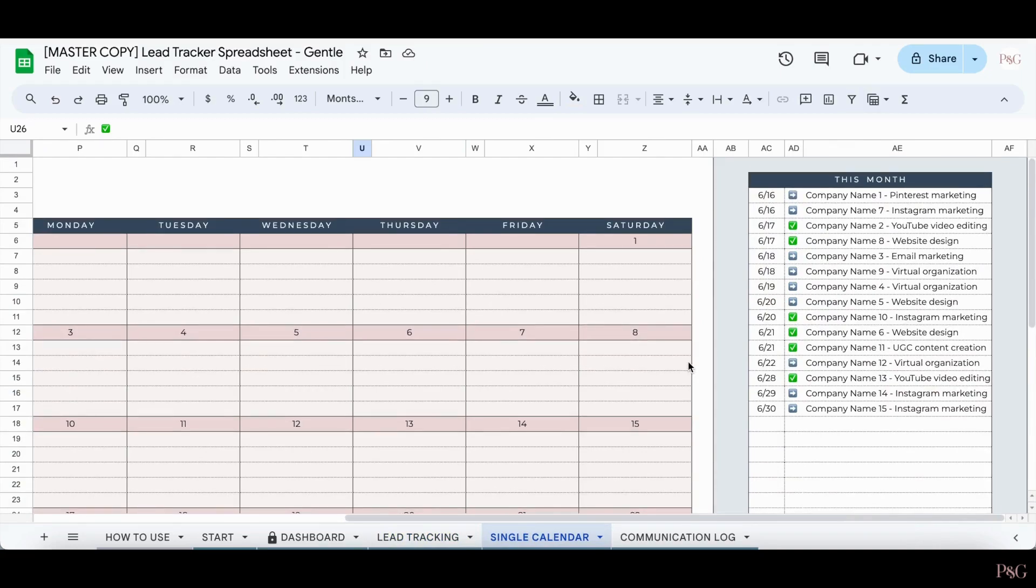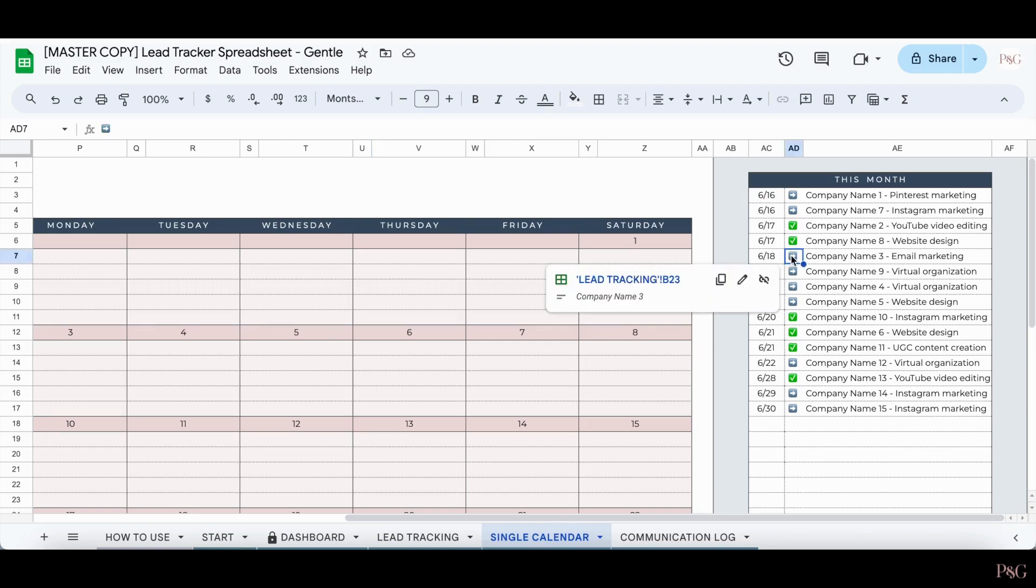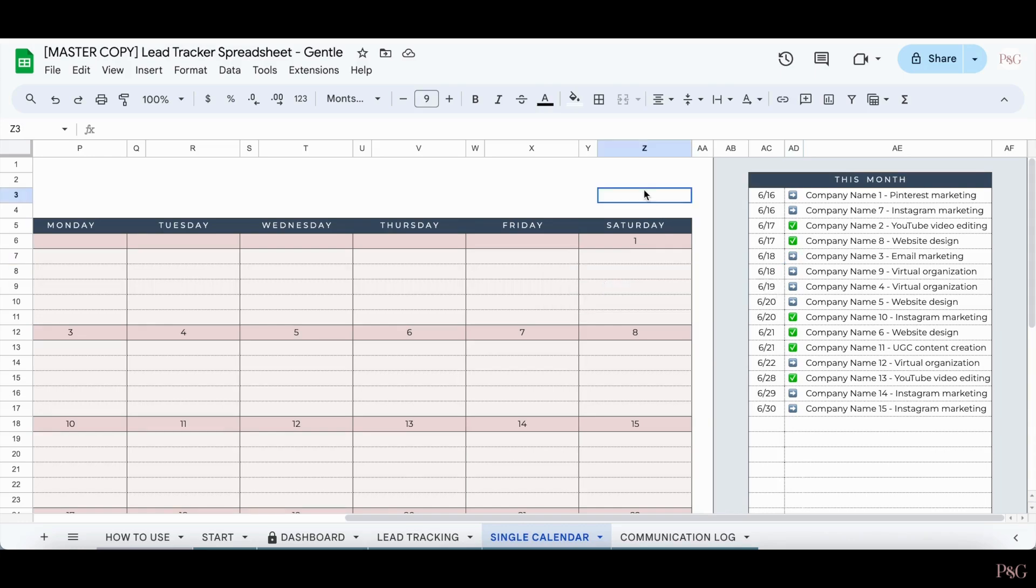Scrolling to the right, I can see a list of all the lead follow-ups for that month. And again, I can click any of the symbols to jump to that lead in the lead tracking tab. This is great to see everything that you have in one place.